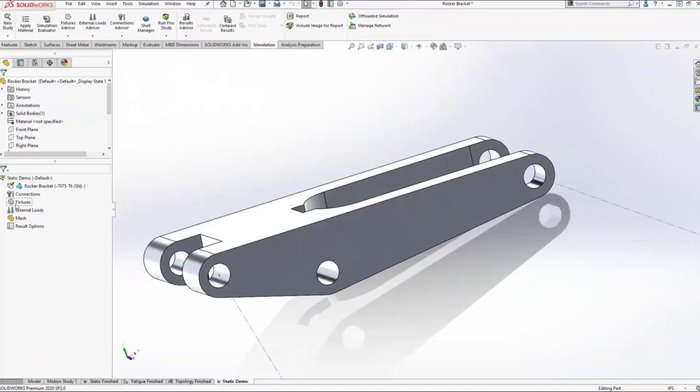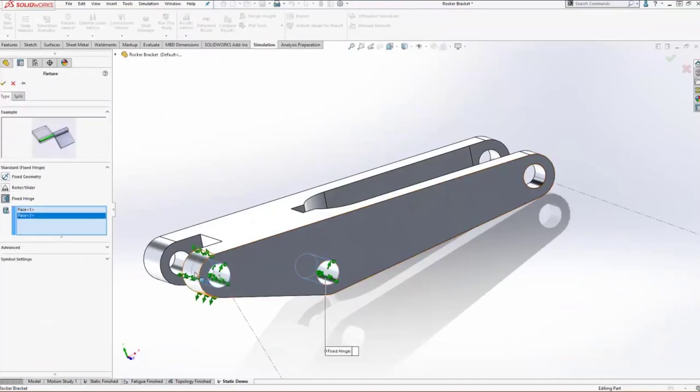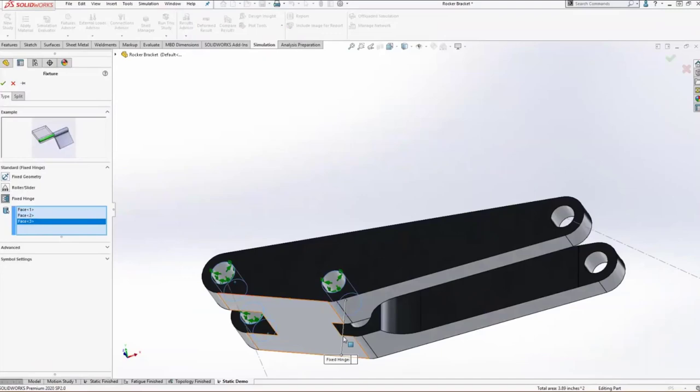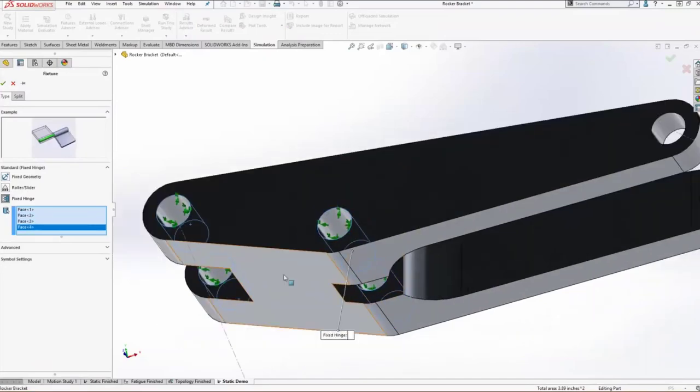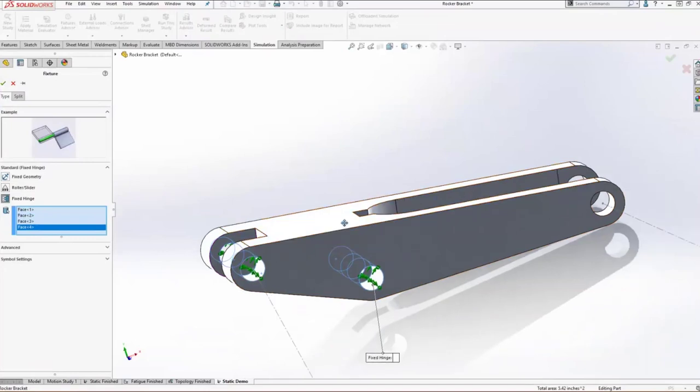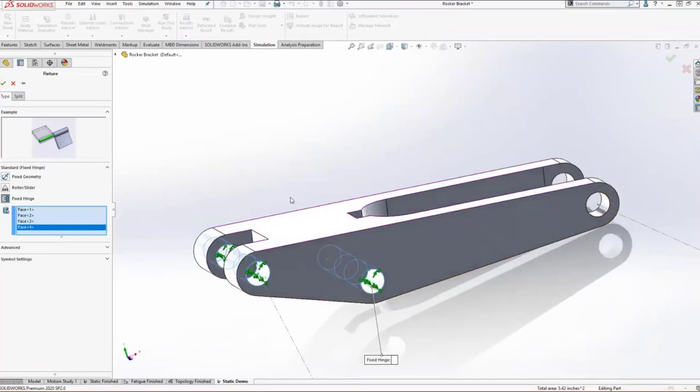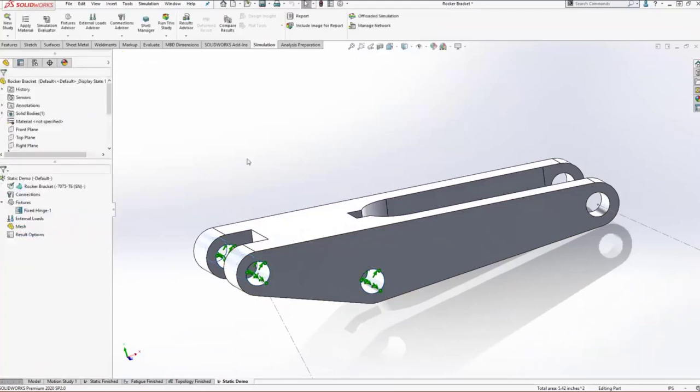Working our way down the tree, we'll add a couple of fixtures. These fixed hinges are a great way to restrain a part so that it can still rotate around these cylindrical surfaces while still restraining it in space. We're going to be analyzing a worst case scenario. The shock is locked out or something like that. There are options for elastic supports if you do need those though.